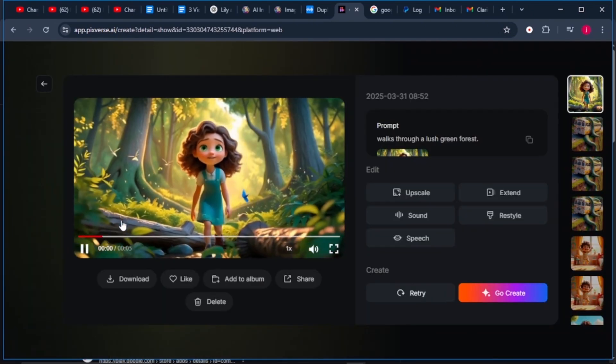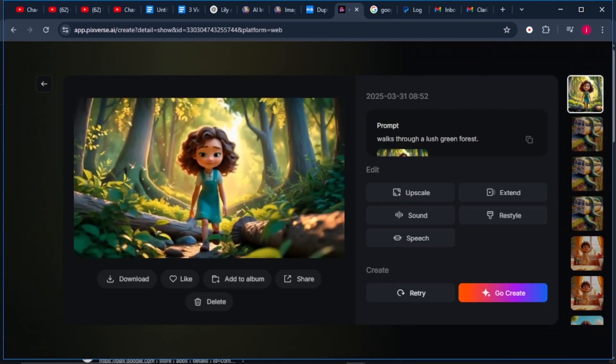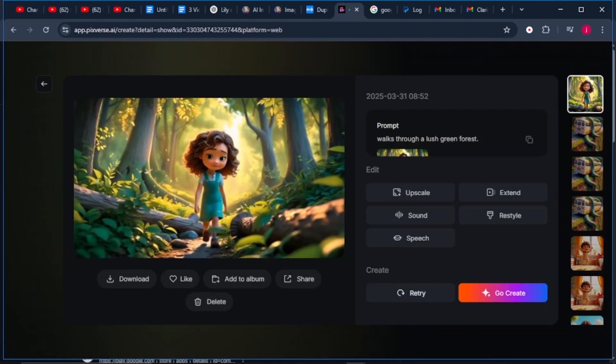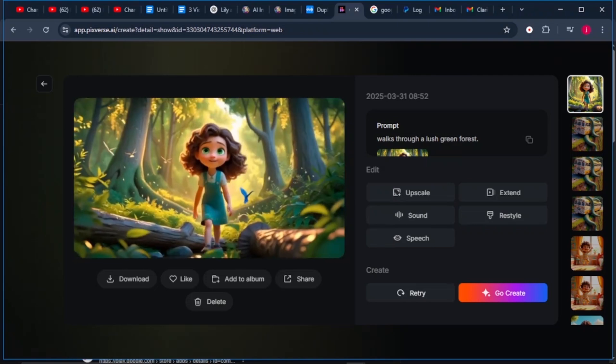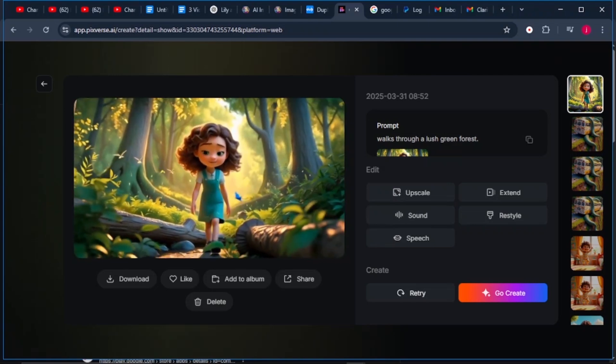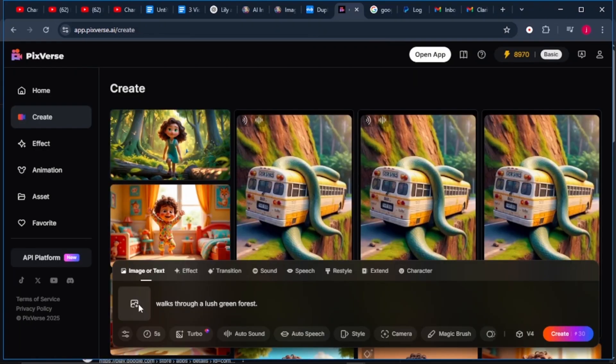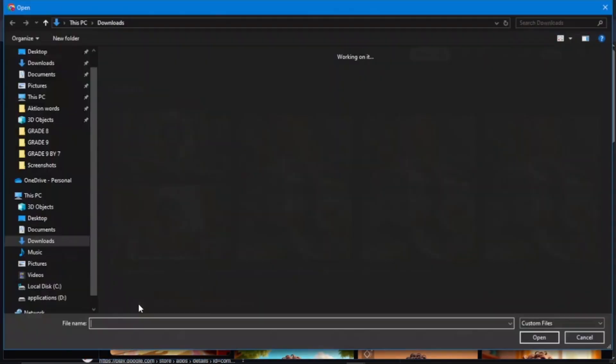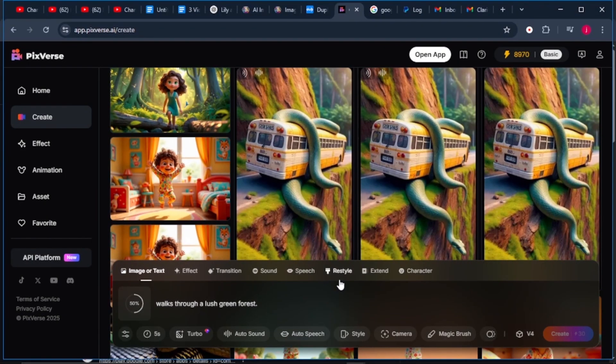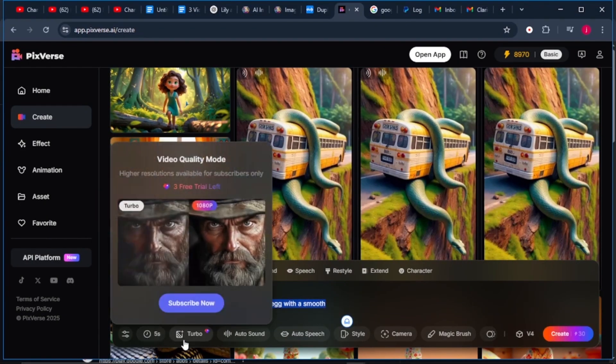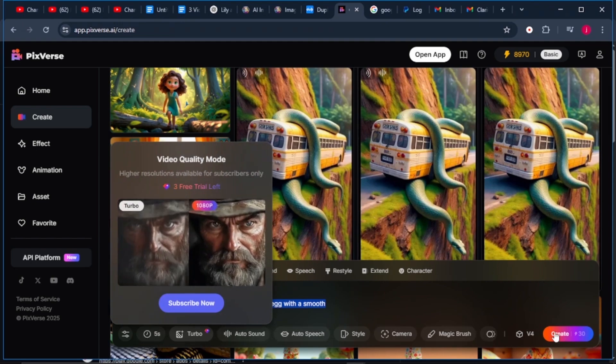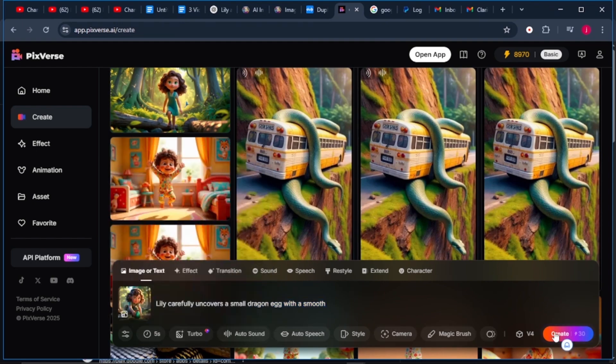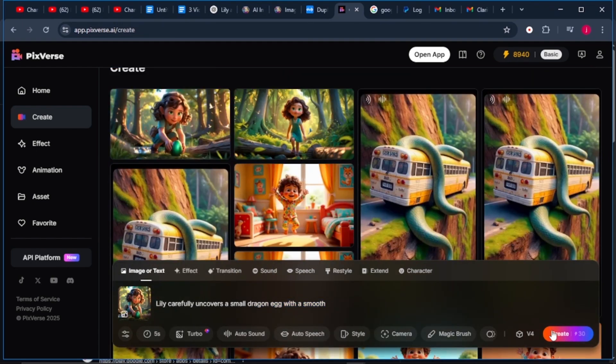After a few seconds, our video will be generated smoothly without any morphing. From there, we're going to repeat the same process with the remaining images. Just click on the image icon option, upload your second image, describe what is happening in your image, select the duration, the resolution, and from there just click on create. And that's how effortlessly you can convert your images into 3D videos.